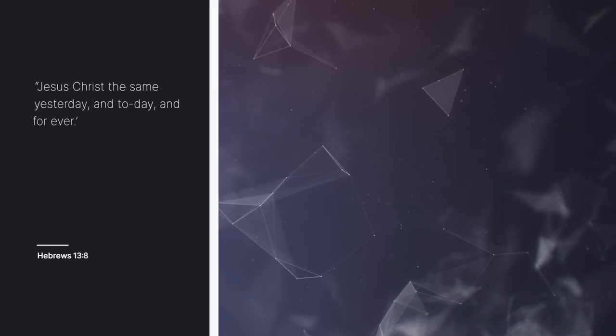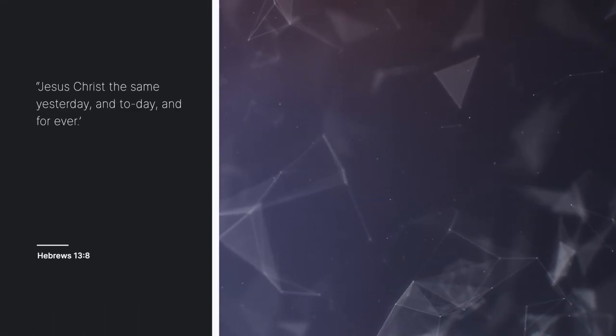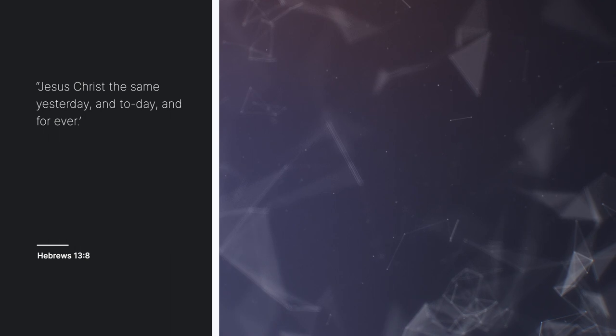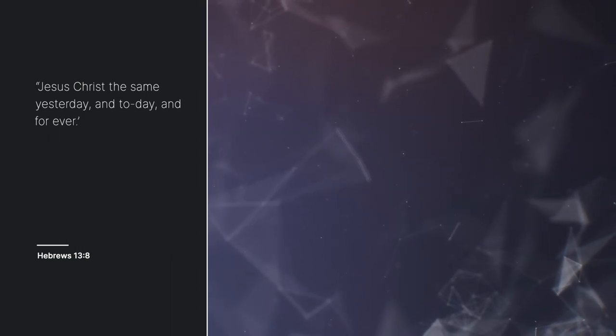The text for this sermon is from Hebrews chapter 13, verse 8: Jesus Christ the same yesterday, and today, and forever.